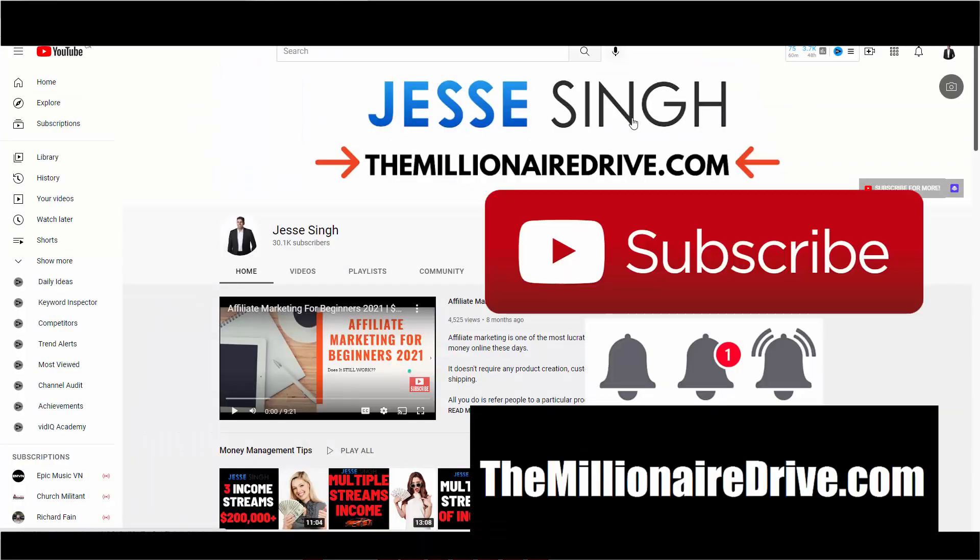Make sure you like, share, subscribe, click that bell icon so every time we're getting a video, you'll be notified right away. And also in the description box below in the first pinned comment, I have two steps. Step one, visit my website, themillionairedrive.com. If you'll learn how to build that passive income online, step-by-step, 100% legit.